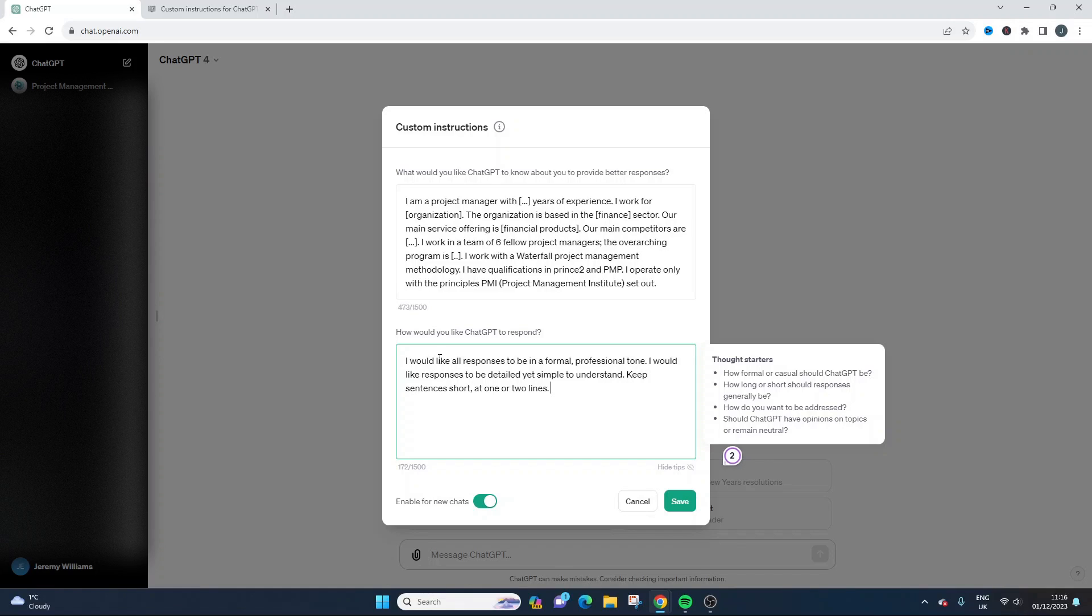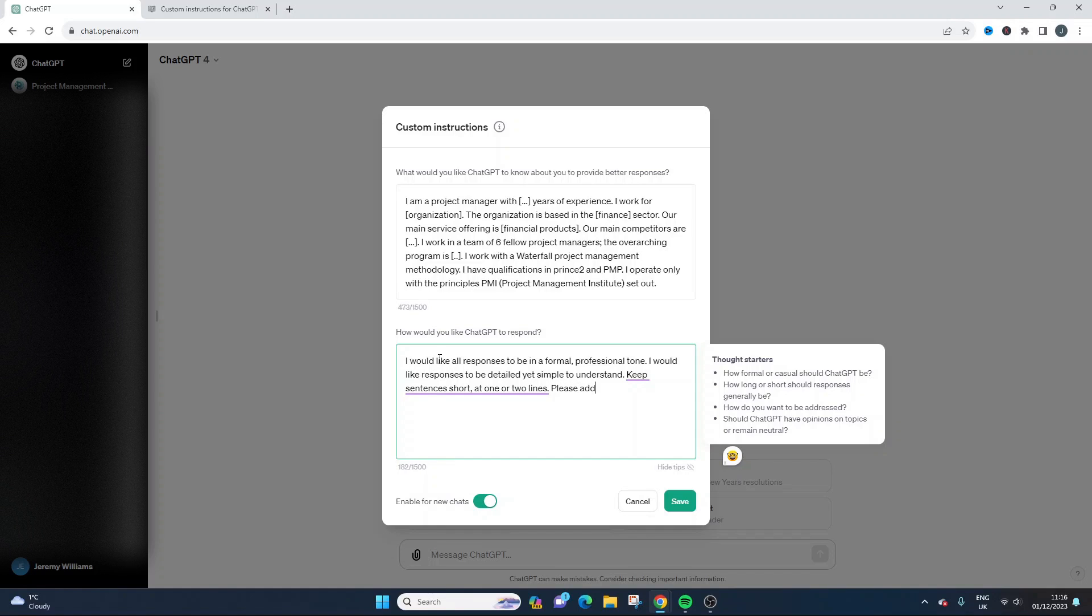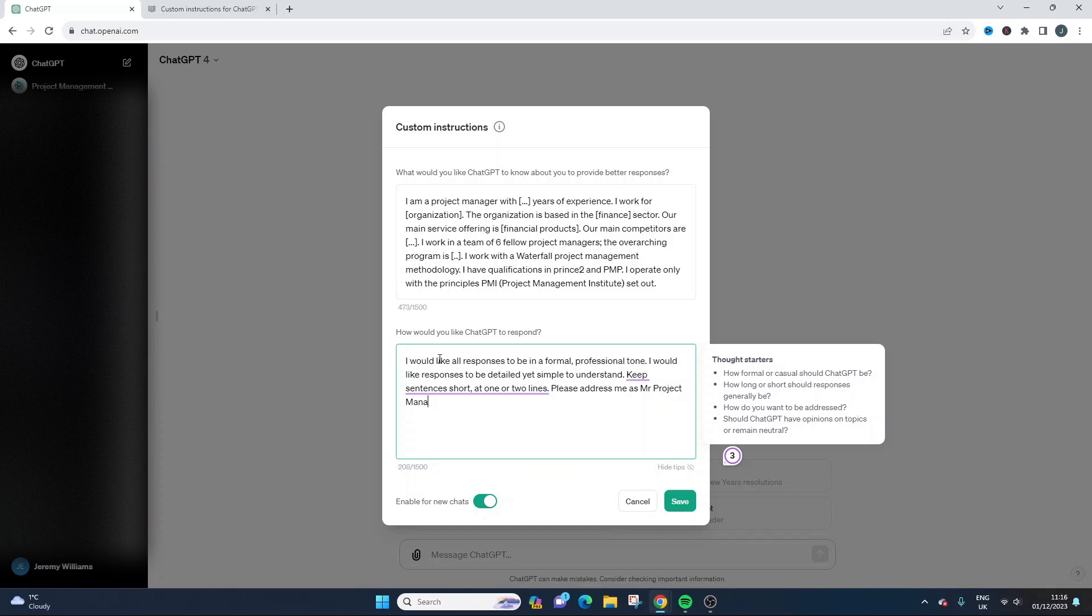How do you want to be addressed? Please, this is where it can get quite fun. Please address me as Mr. Project Manager. Let's just put Mr. Project Manager in. Let's see what happens.